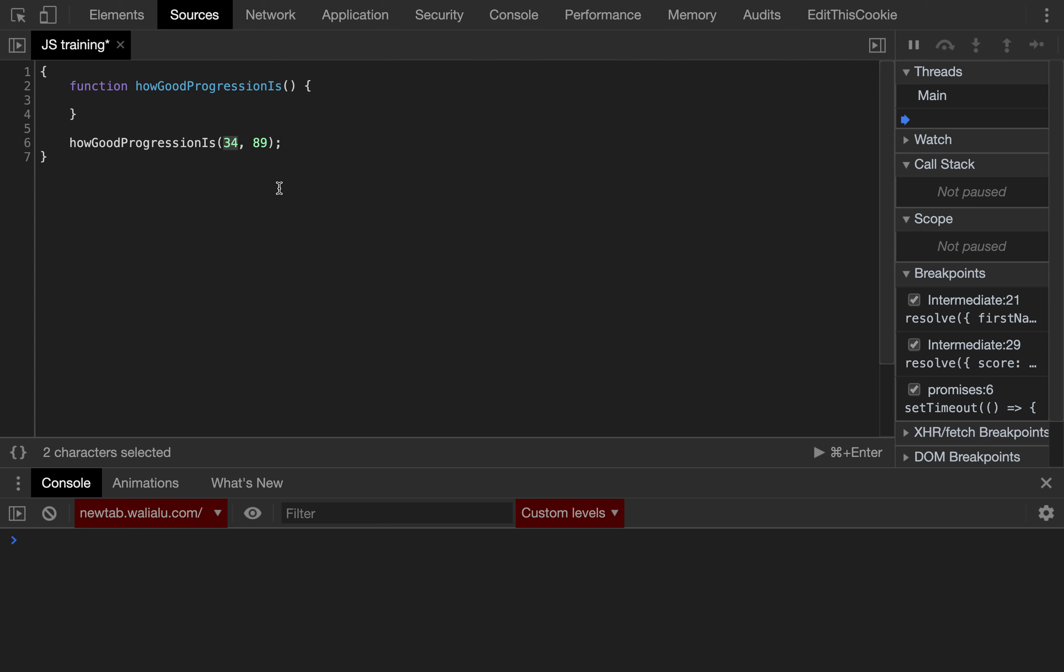On top of that, if both scores are above 50, we want to return that's excellent. And if both scores are below 50, we want to set something like yes, still need to improve, something like that.